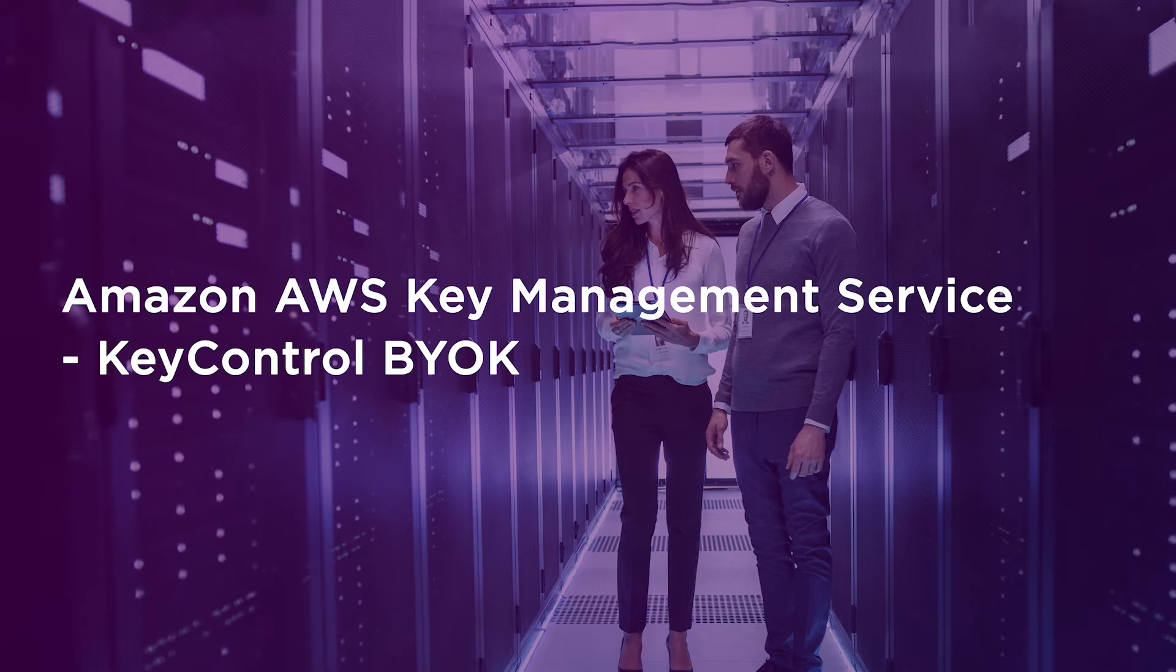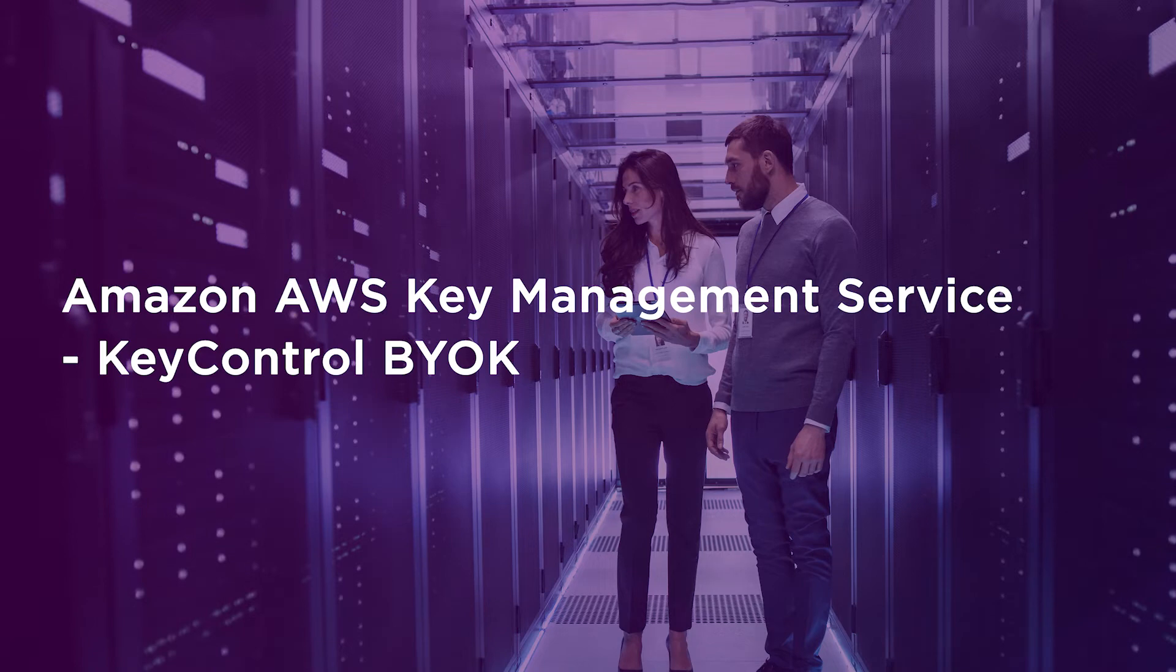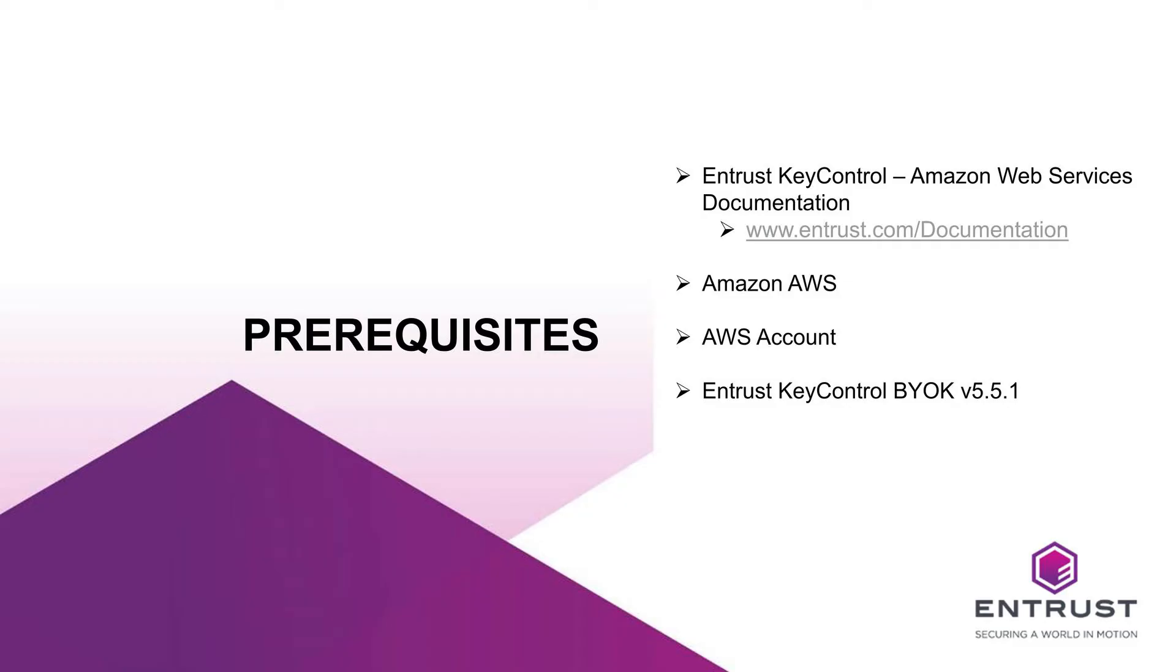Today we are walking through AWS Bring Your Own Key with Key Control version 5.5.1 in AWS Key Management Service. To prepare for the integration of AWS BYOK and Entrust Key Control BYOK, I use the following recommended products and versions. It is recommended to follow the AWS BYOK and Entrust Key Control integration guide located in the Entrust.com documentation library to perform the integration. To begin this installation, you must have all Entrust Key Control BYOK components and licenses installed prior to the start of this process.